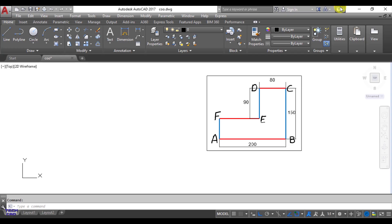Hello everyone, in the previous two videos we have already talked about absolute and relative coordinate systems in AutoCAD. In this video we are going to make our figure with the help of polar coordinates.